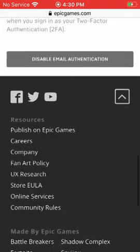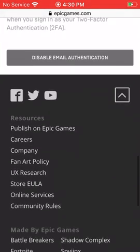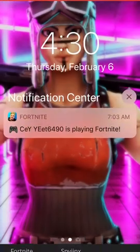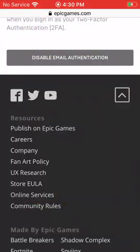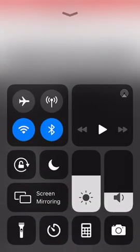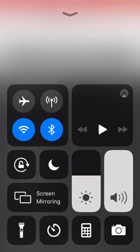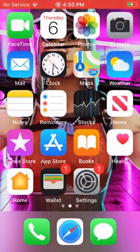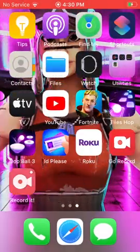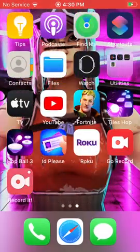That's how you enable 2FA. I hope you liked it, and I will see you another time.